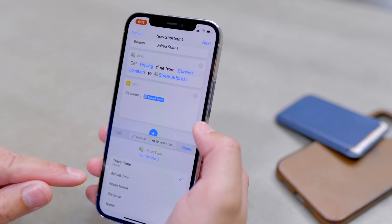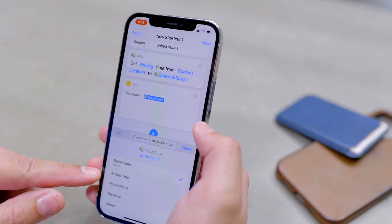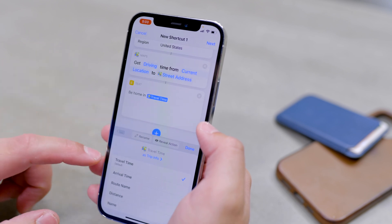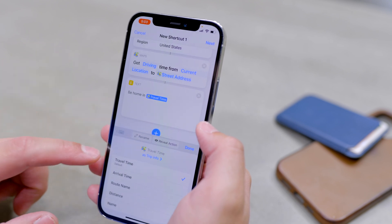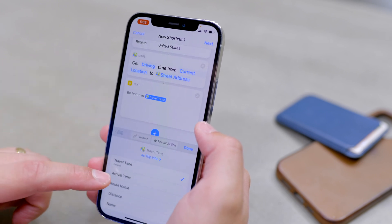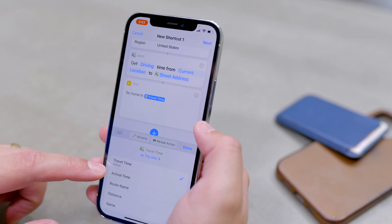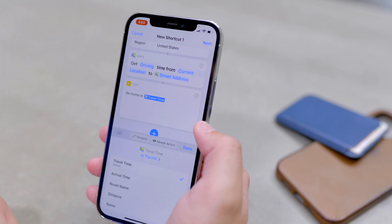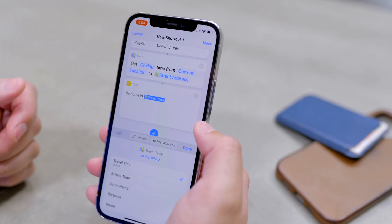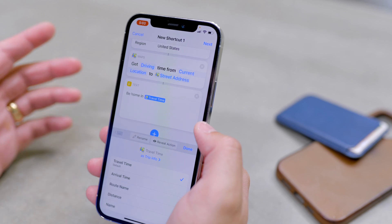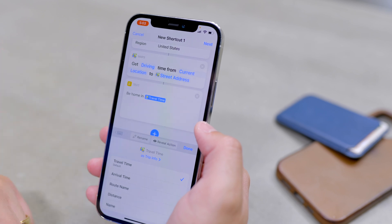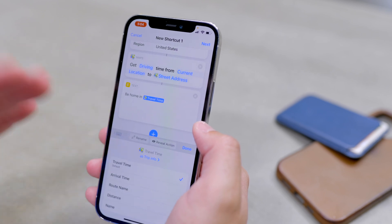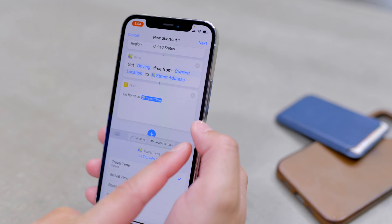If you don't want travel time and actually want to text what time you will be home, you can change Travel Time to Arrival Time and say 'Be home at' — and it'll just show the clock time. I like to use Travel Time, which gives it in minutes, so the text will say 'Be home in however many minutes.'